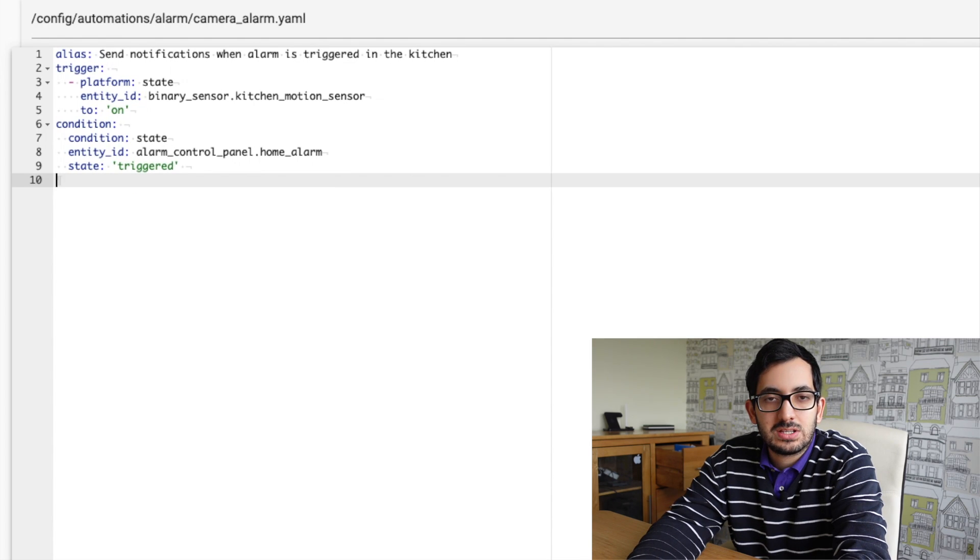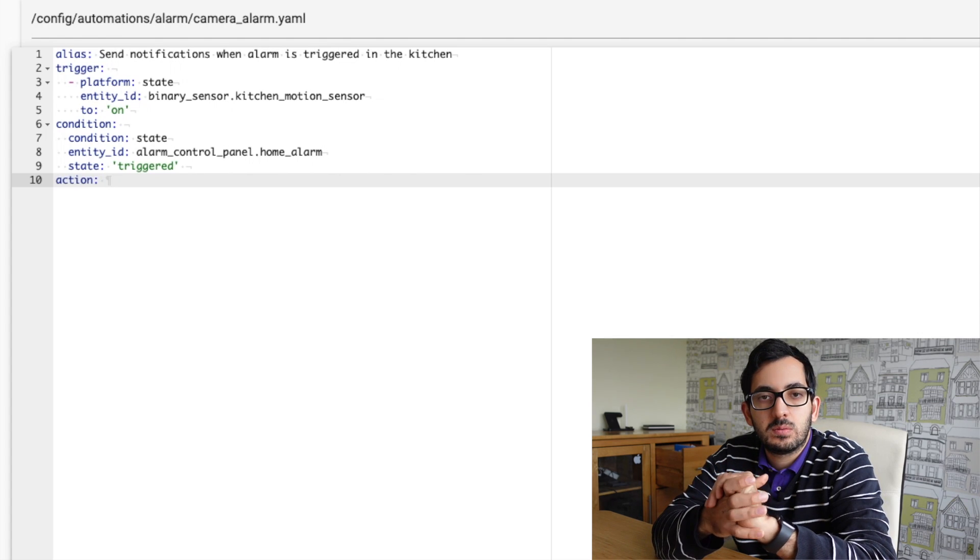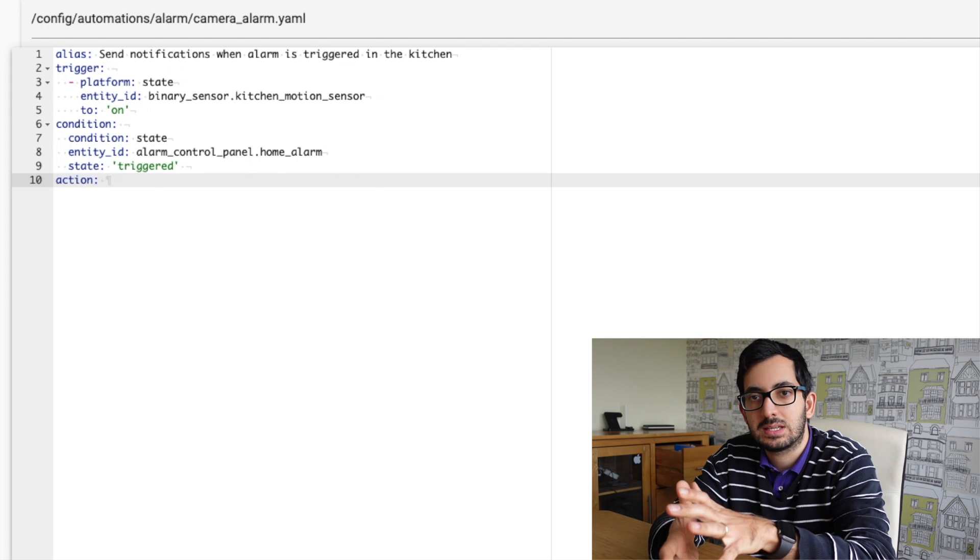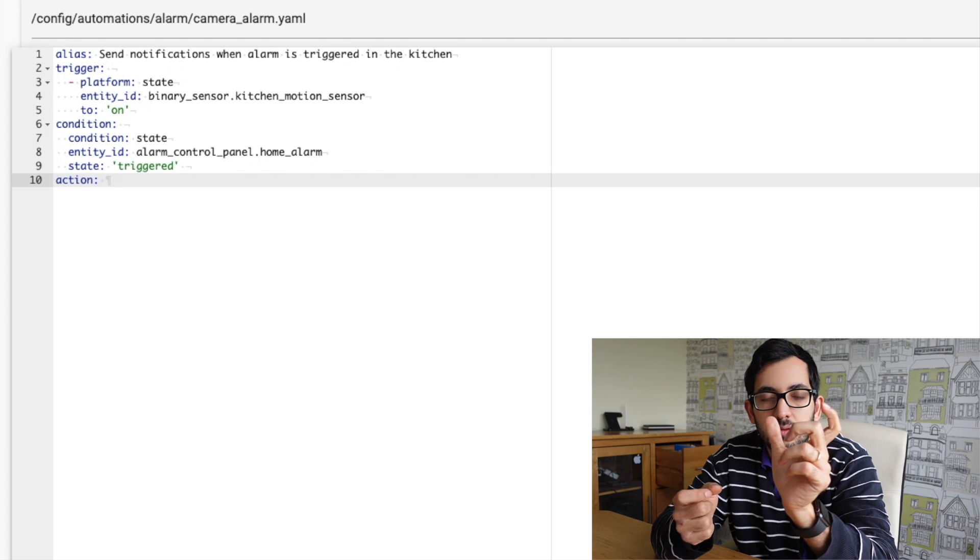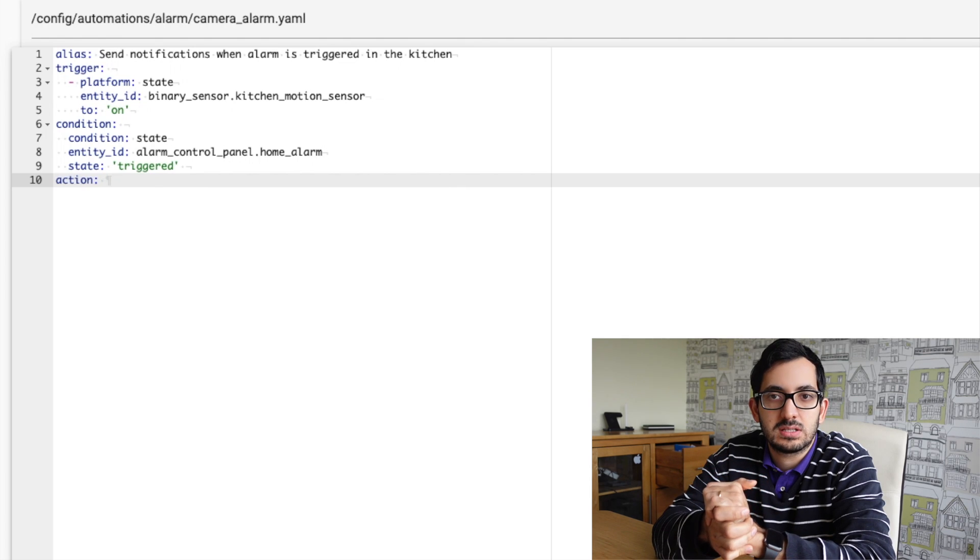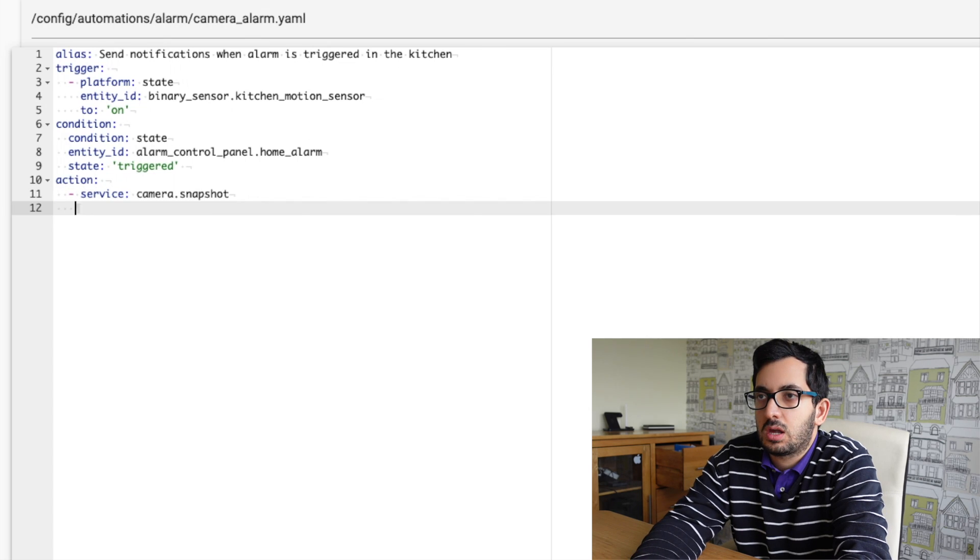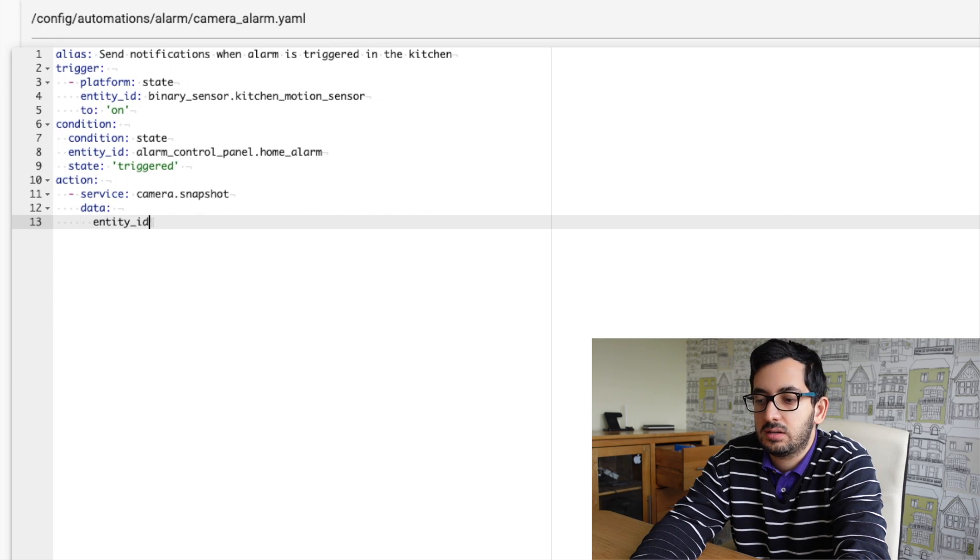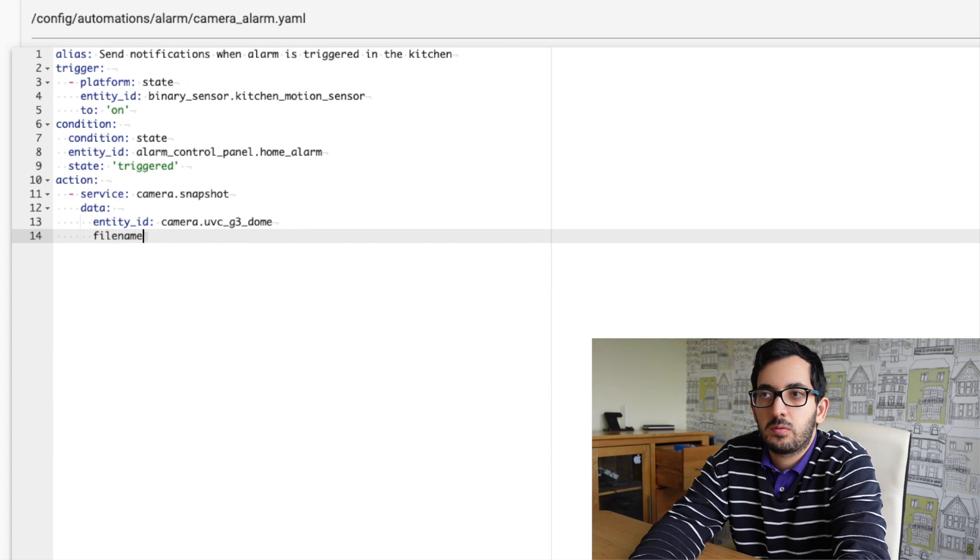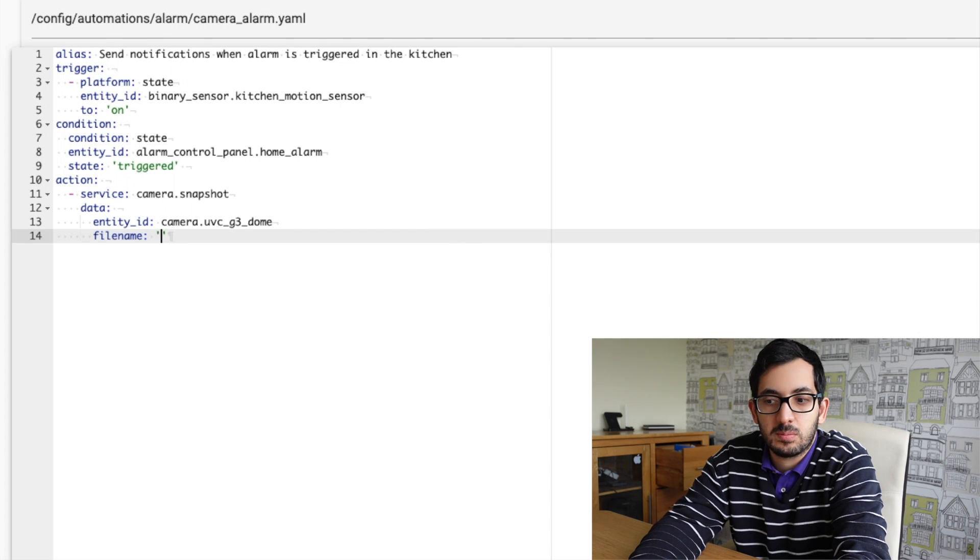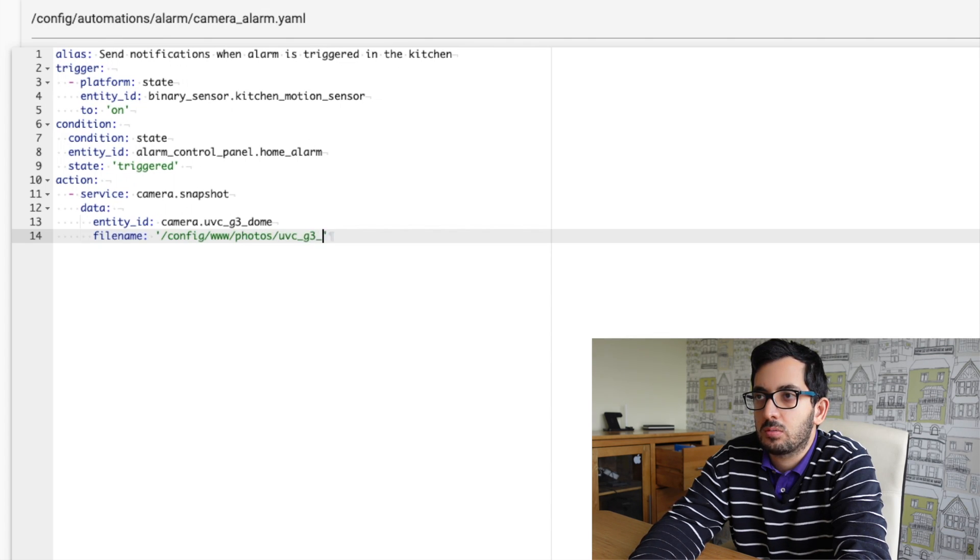This is the part where we could actually send the action now. So in terms of the action, now, before we do this, you need to have your notifications working on your mobile phone. You need to have that set up. I'll be using this service called camera.snapshot and I'm going to use this data and I'm going to pass a few things. I'm going to pass an entity ID. So here you'll put in your own camera and in terms of the file name, now, this is the location of where your actual snapshot is going to be located. So I'm going to save it under config www.photos and my one's going to be uvcg3dome because that's the name of the camera and I'm using JPEG.